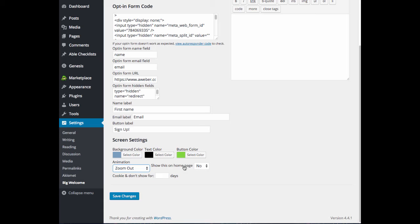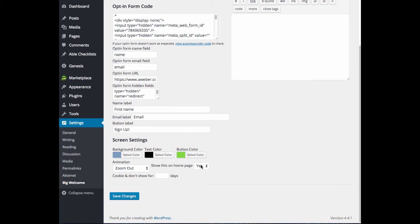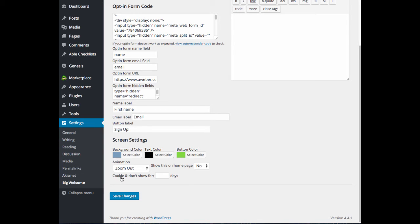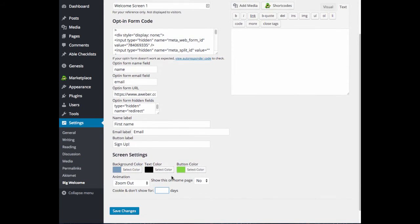Show this on home page. You can choose yes or no here. I'm going to choose yes because I want this to display on my home page. If you choose no, then you can go ahead and go into an individual page or post. And I'll show you that in a few minutes. You can also set a cookie, and so this way your visitors won't see your welcome screen every time they visit for a certain number of days.